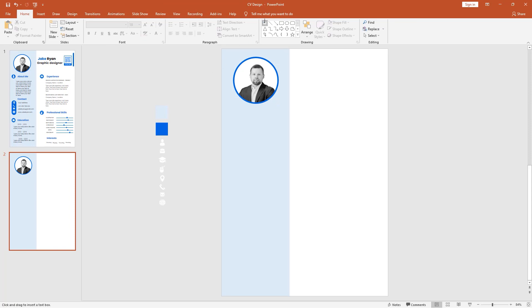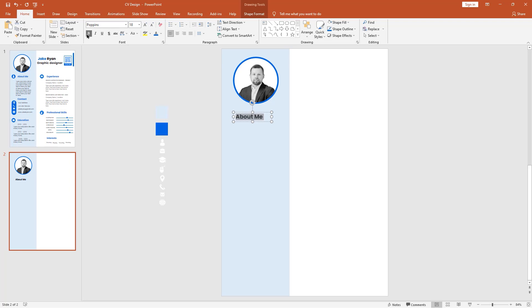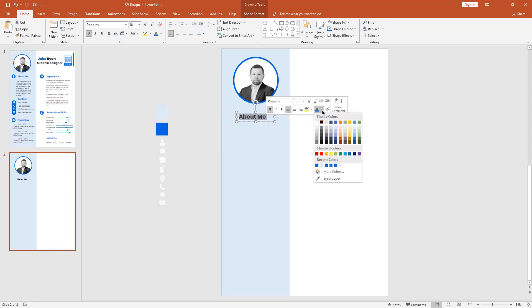Pick the text box, drag it over here, and type 'About Me'. Select all the text to change the font and make it bold. Make it center-aligned. Select all the text and now change the font color to blue.